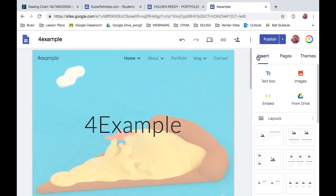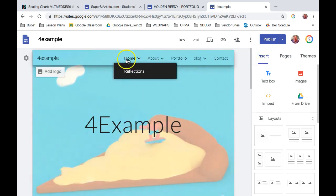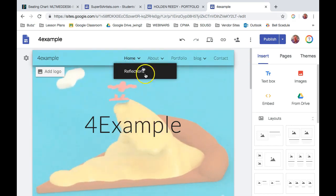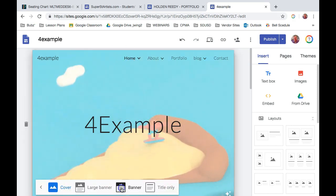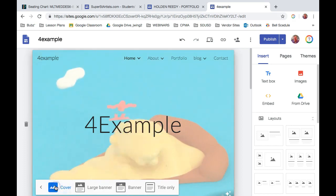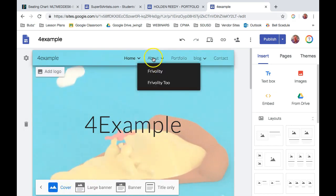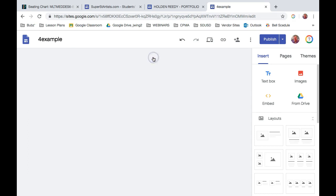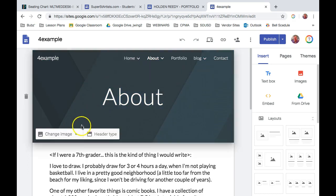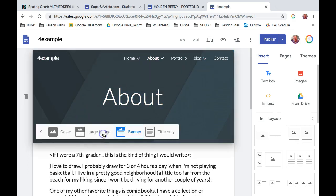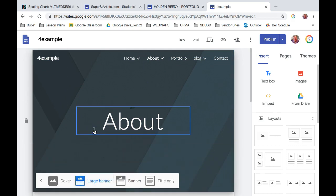So after you've done all three sizes of those mastheads, make your homepage header type the cover because, again, that has the least amount of information. Make your About Me page header type large banner, which is the second one.